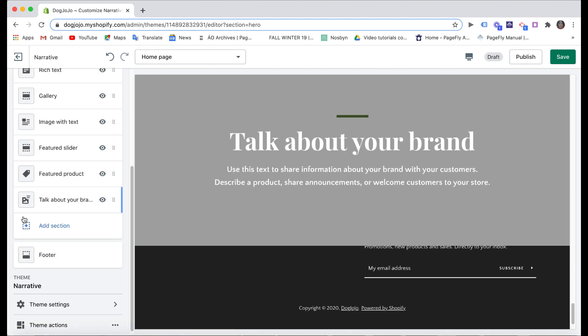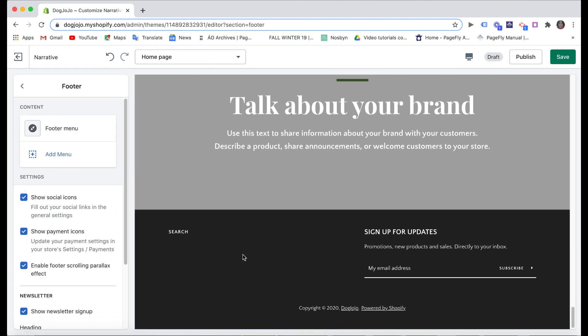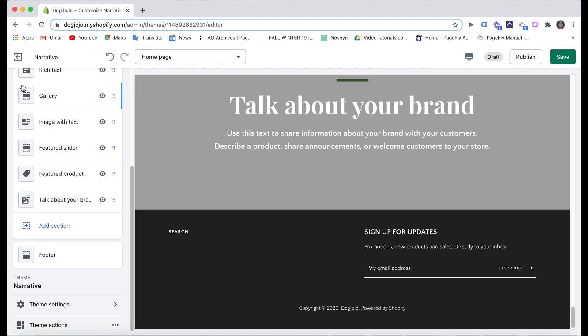And you can add more sections if you want. The footer is also where you can edit menu and have sign up for newsletters part like this. Okay, so now I'm gonna edit my home page.